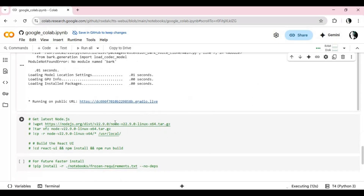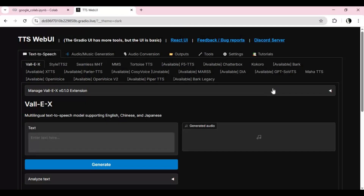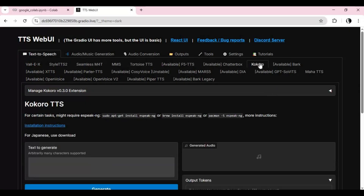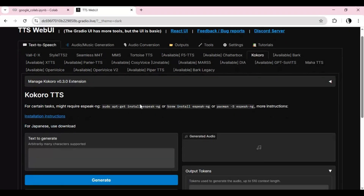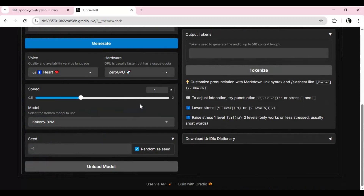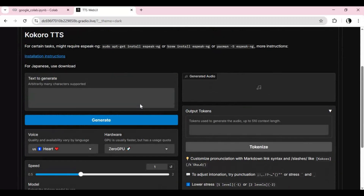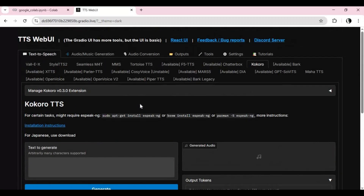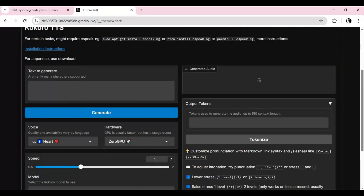Run TTS WebUI again — now you can use the Kokoro extension. Just type your text and generate speech from the audio.